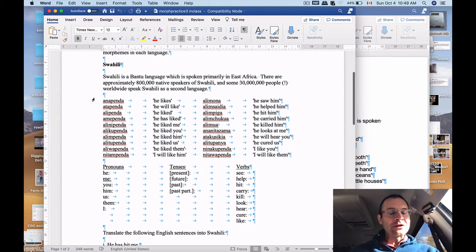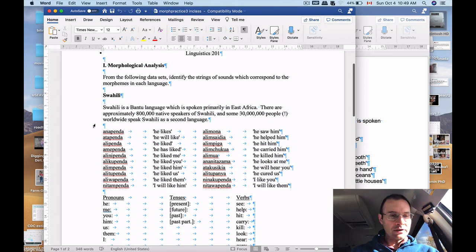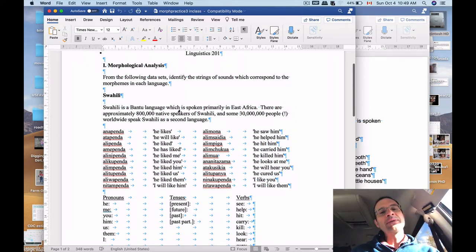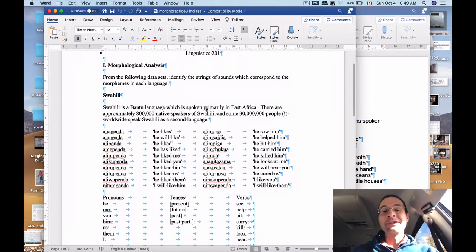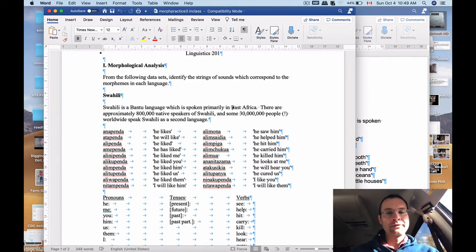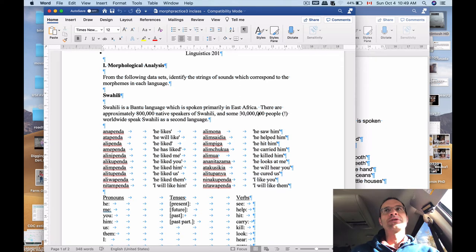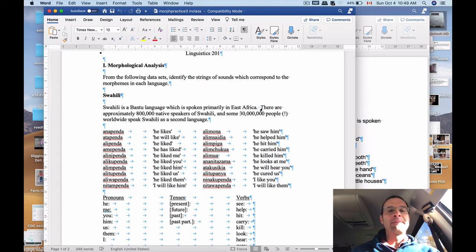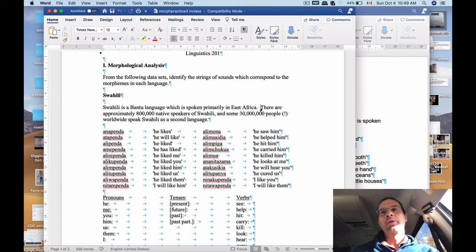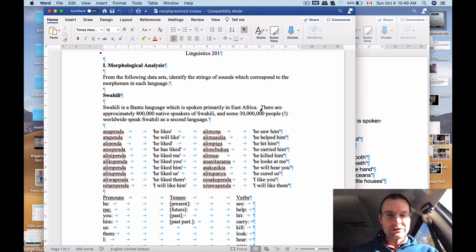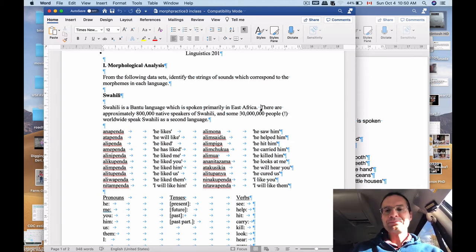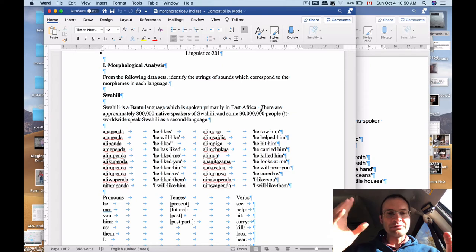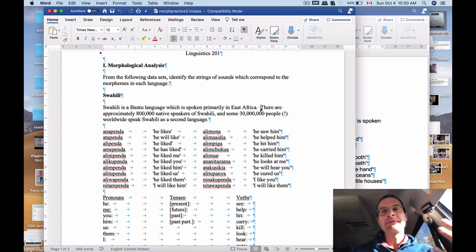So the first one has to do with Swahili. We've got a number of forms here. About 20 forms in Swahili. Swahili is a Bantu language, which is spoken primarily natively in East Africa, but it's spoken widely around Africa and around the world. It actually functions as what's called a lingua franca, which means that it's kind of like an intermediary language for a lot of African language speakers.